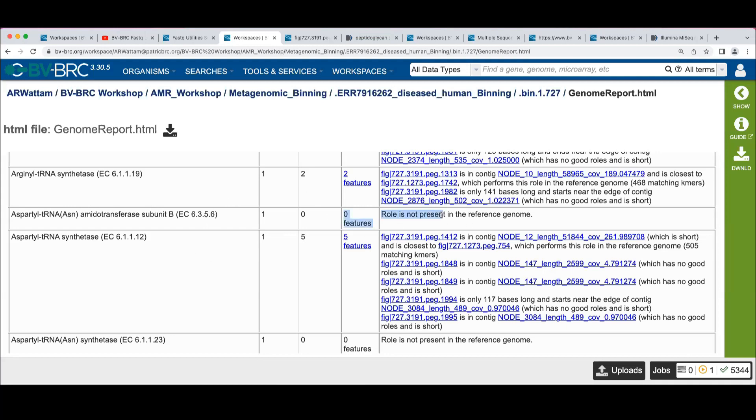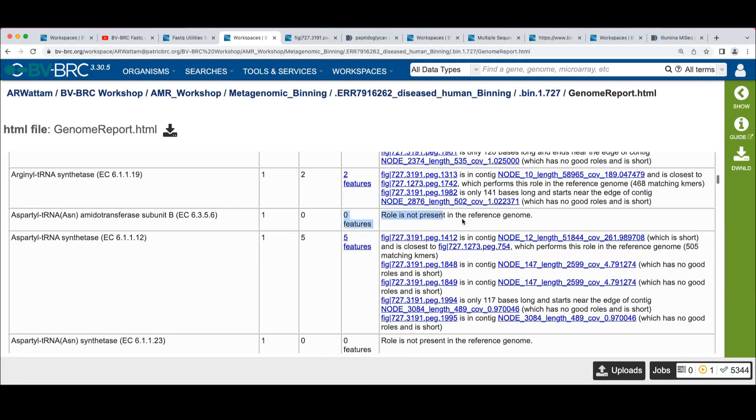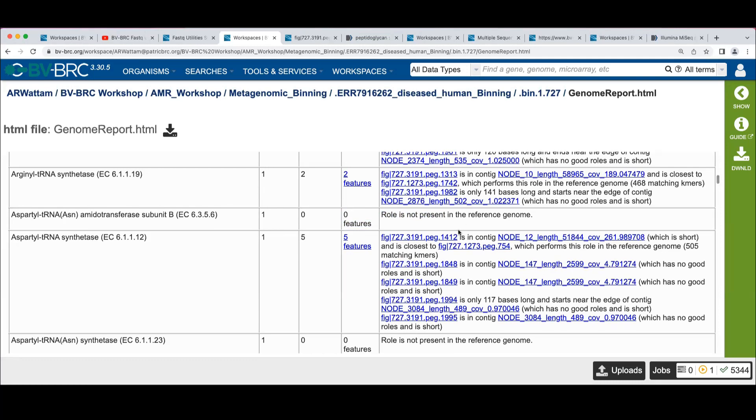But there are cases where something that was in the predictors is not actually in the reference genome. So this is probably fine, right? Assuming your reference genome is correct.